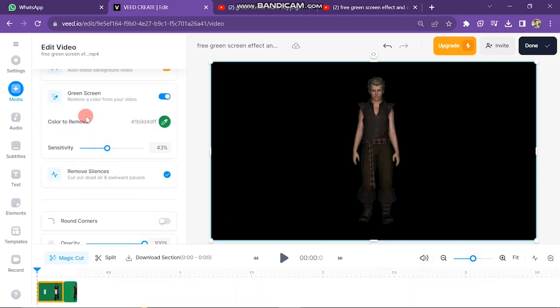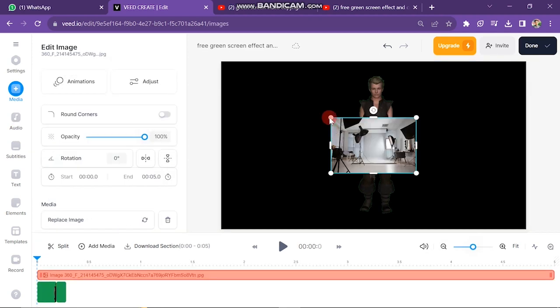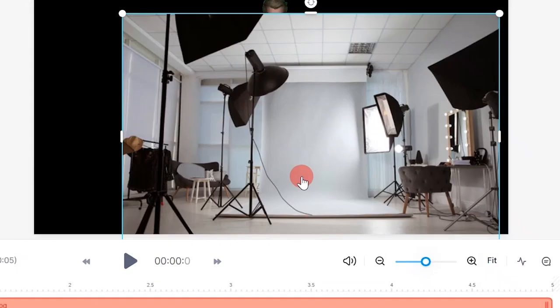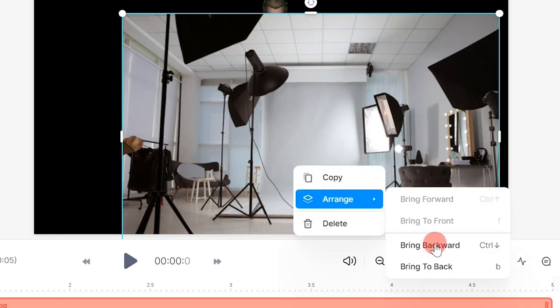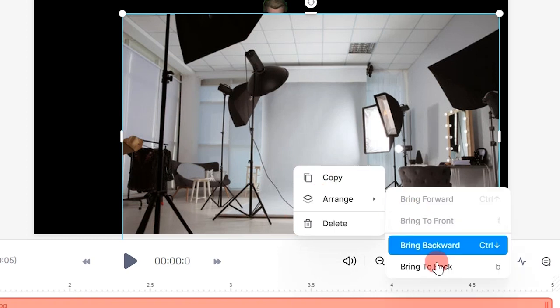You can also adjust the settings of the video from here. Next, you have to import your background picture here, then click on the image and click on the bring to back button.